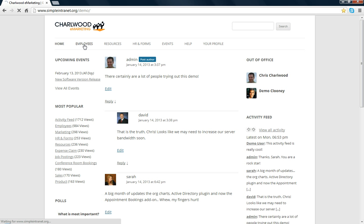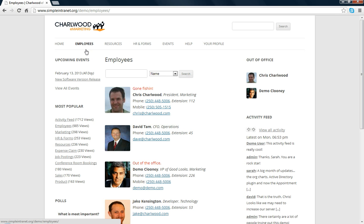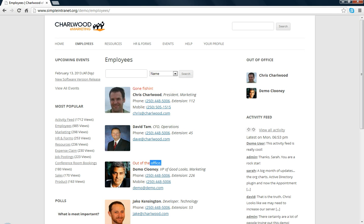You can toggle yourself out of the office and put a special message. Gone fishing, on vacation, out of the office, and so on. You'll also show up in a little widget, a sidebar widget, which is up here.